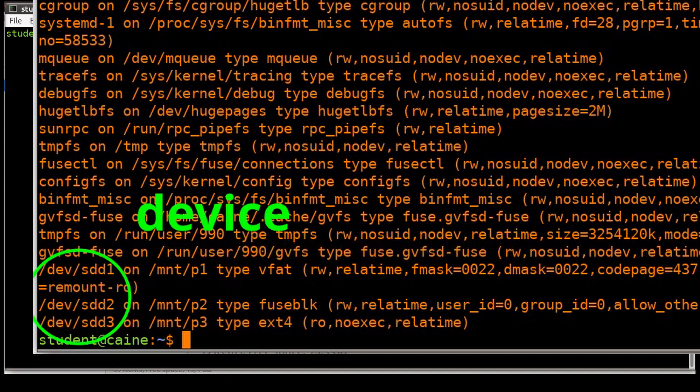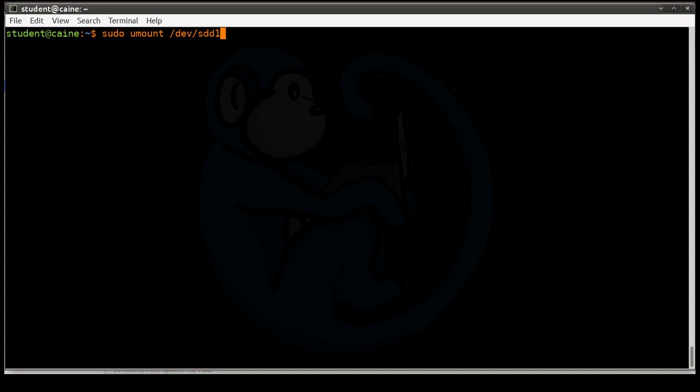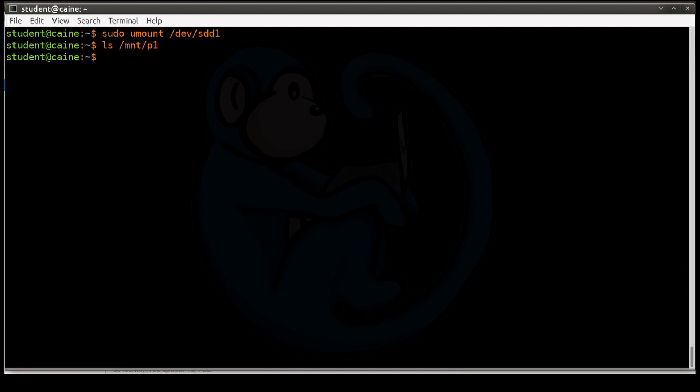So let's detach it from the device end. So if we just do sdd1, right, so now that is detached. So remember, we mounted it to mnt/p1. So if we do an ls at mnt/p1, we will now see nothing, right? Because that file system has been detached from our operating system here.